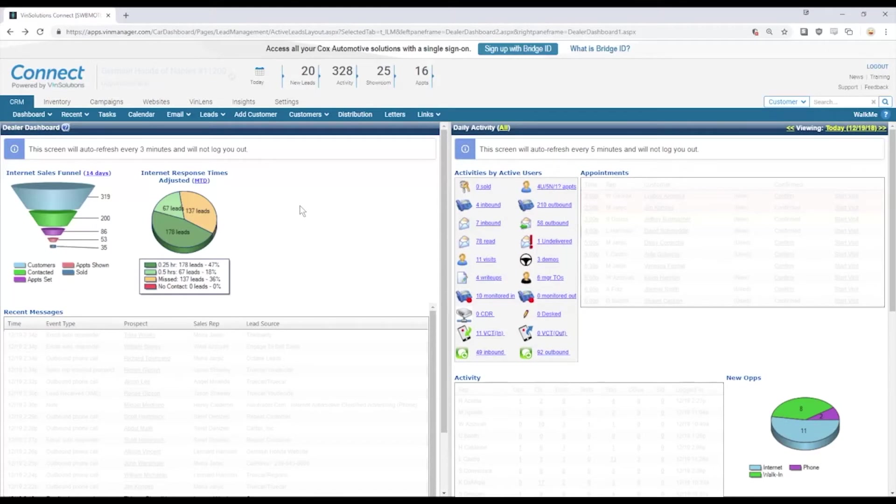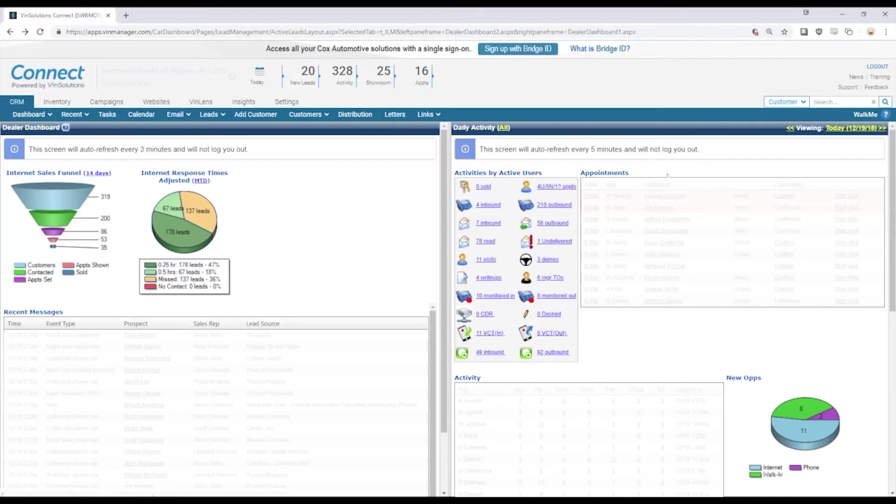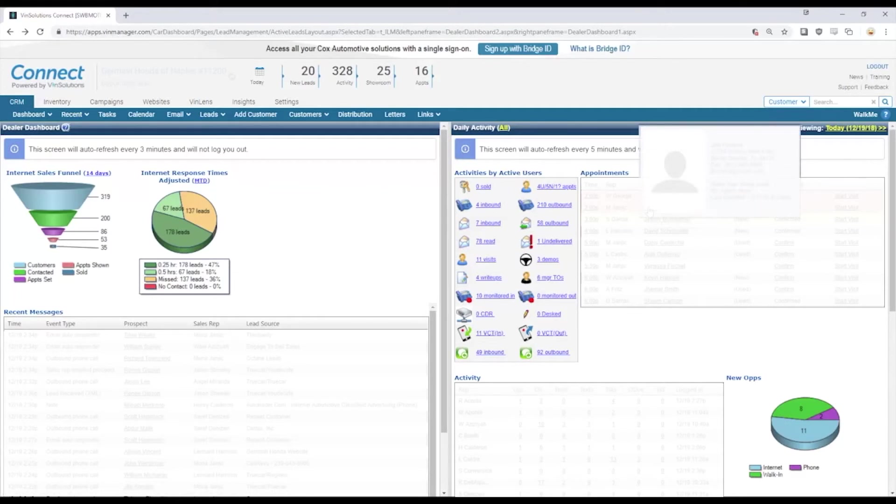We go back to the dashboard, we can look at all of our appointments from a manager's point of view. Getting to know the lead history of these appointments that are coming in today would certainly be beneficial.